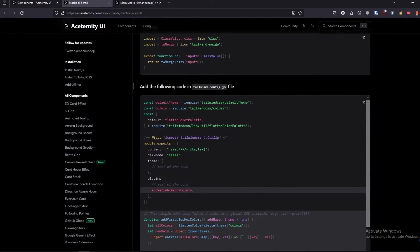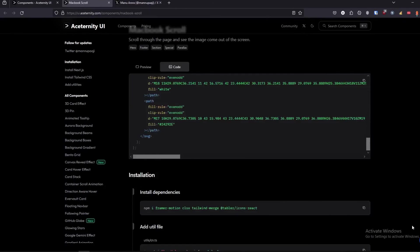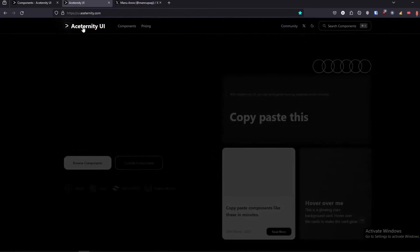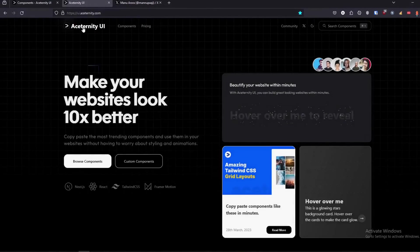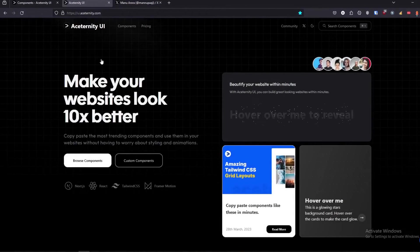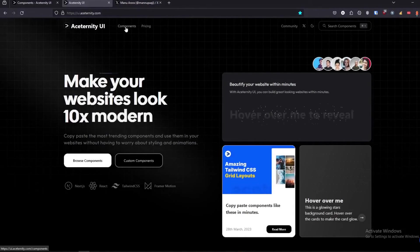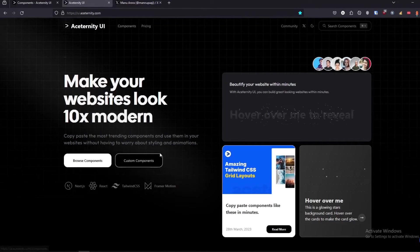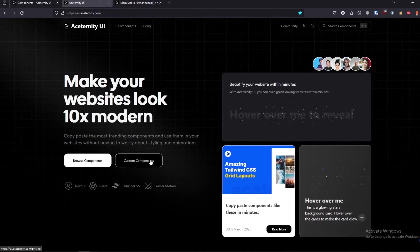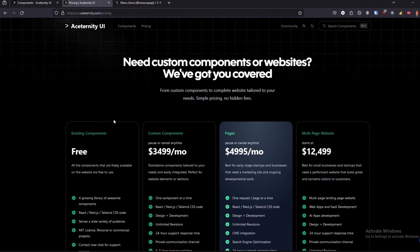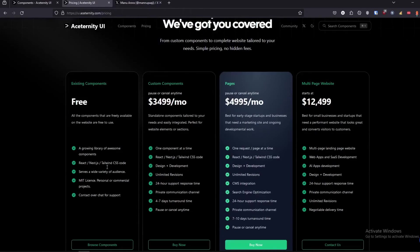Again, in terms of Aceternity UI, you might need to install a package or two, but it is pretty cool. It's got the best custom components out of the whole bunch, and the existing components are already free.